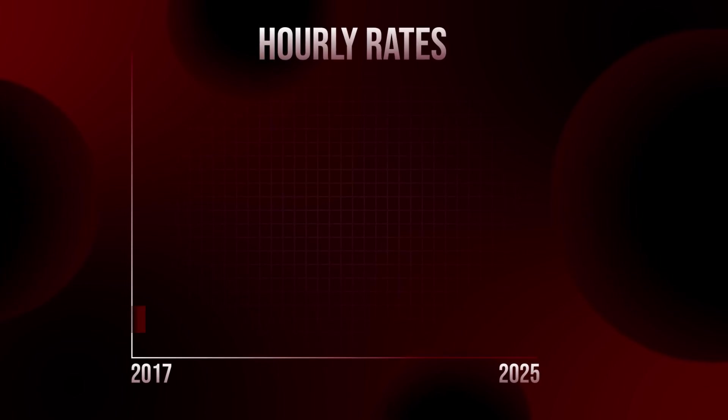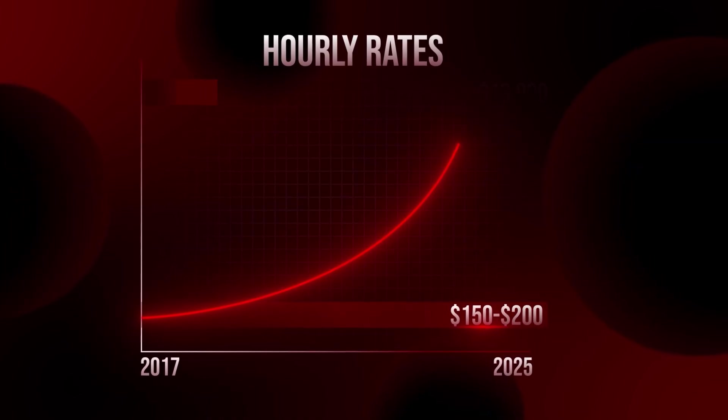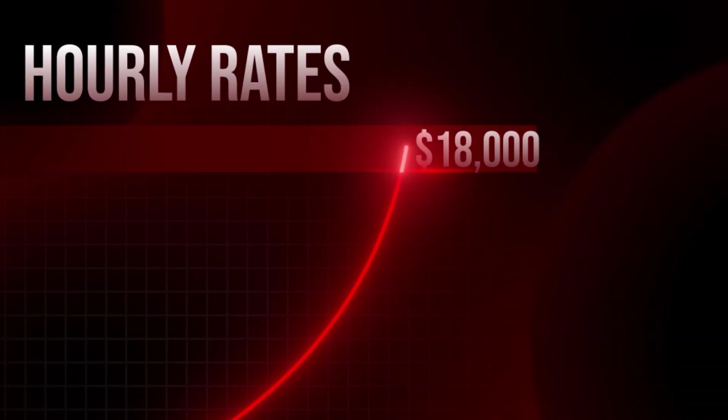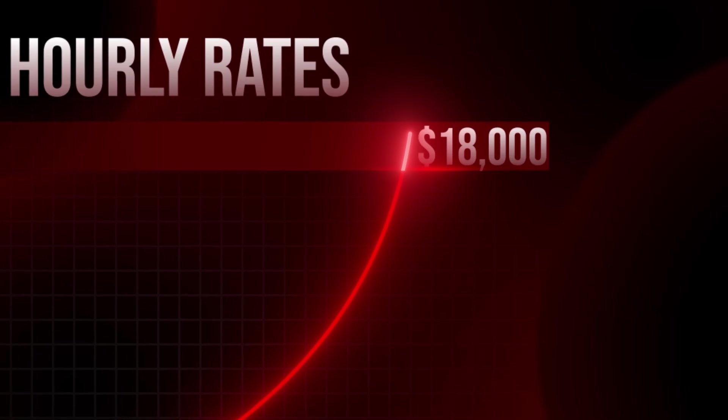I started off by $150 and $200 an hour. These days, I charge $18,000.